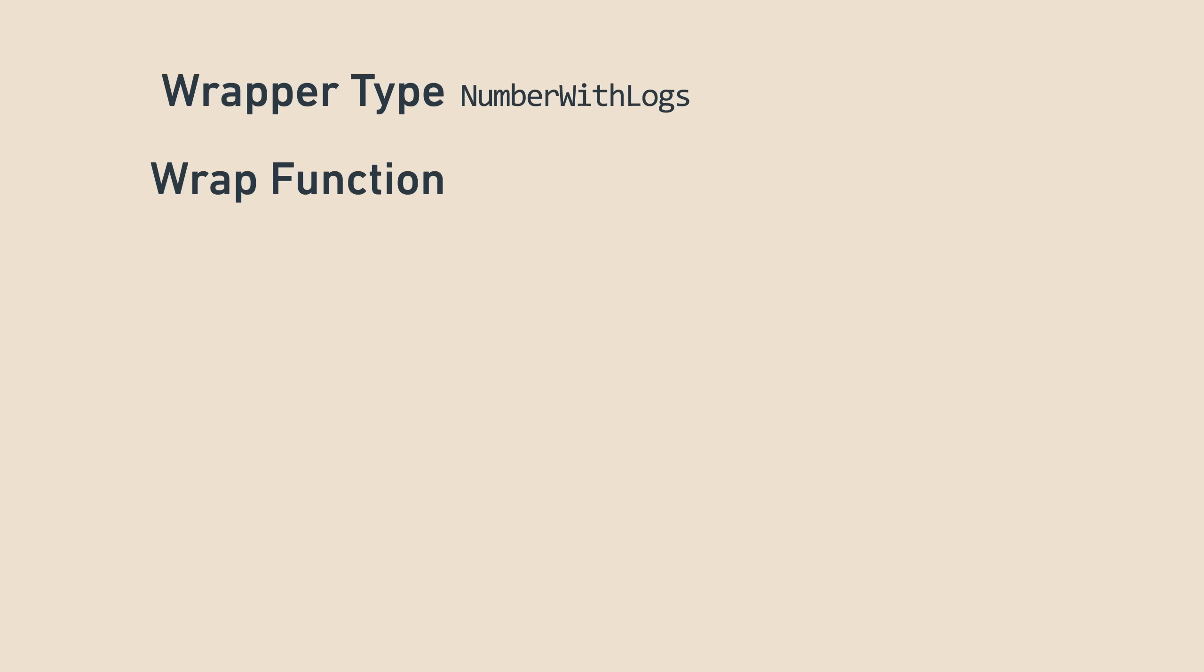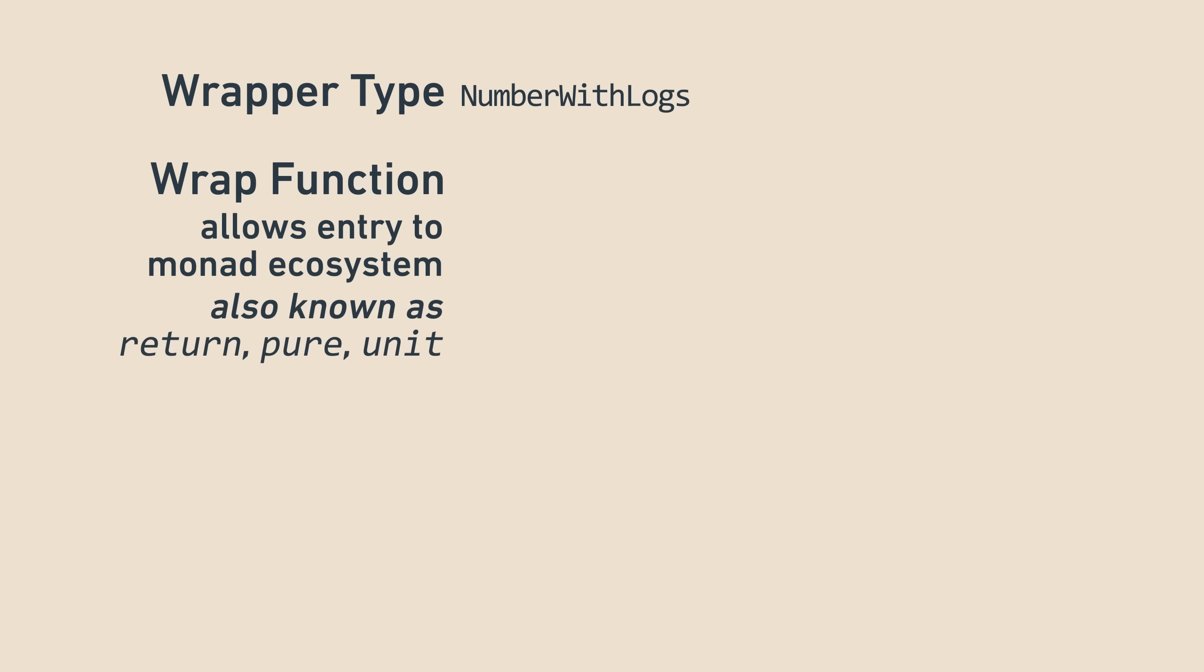Second, they have a function that takes normal values and wraps it up in the monad, like a constructor of sorts. In broader parlance, it's called return, pure, or unit. Those aren't great names in my opinion, which is why I think of it as wrap. For our example, wrapWithLogs played the role of the wrapping function.